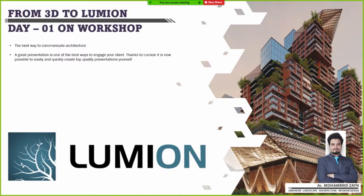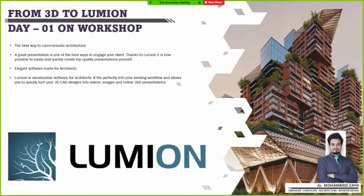Thanks to Lumion, it is now possible to easily and quickly create professional quality presentations by yourself — you don't need a big team. Lumion is a visualization software for architects that perfectly fits into your existing workflow and allows you to quickly turn your 3D CAD designs into videos, images, and 360 presentations.